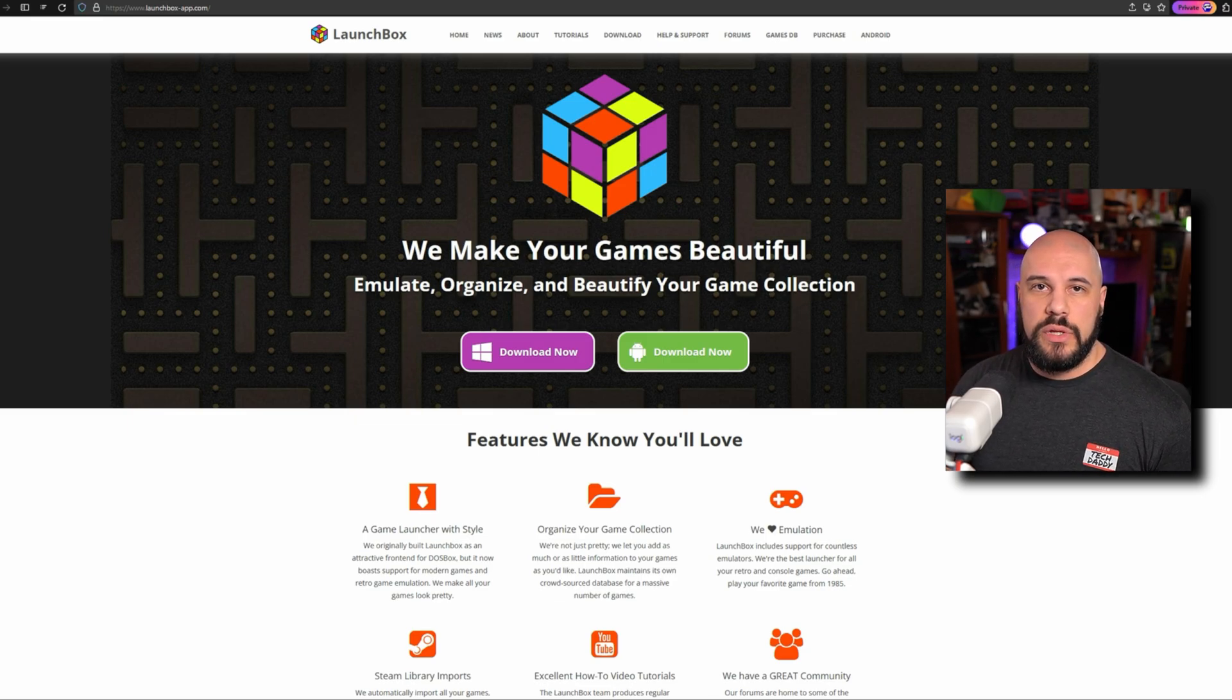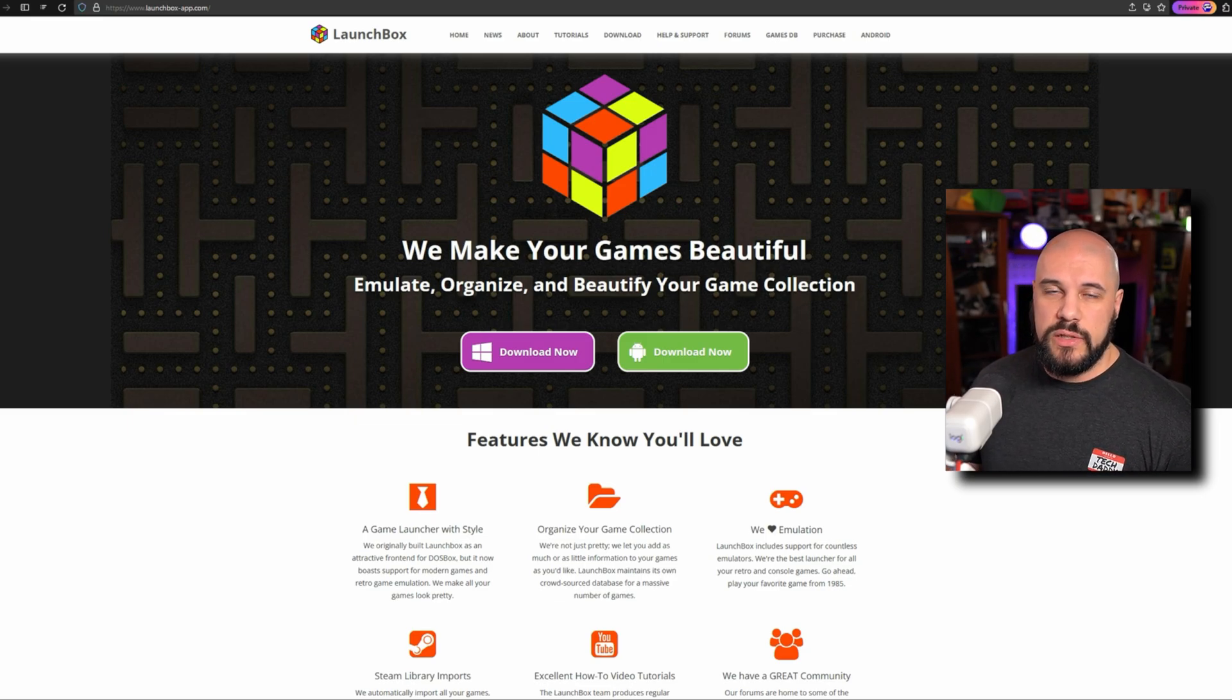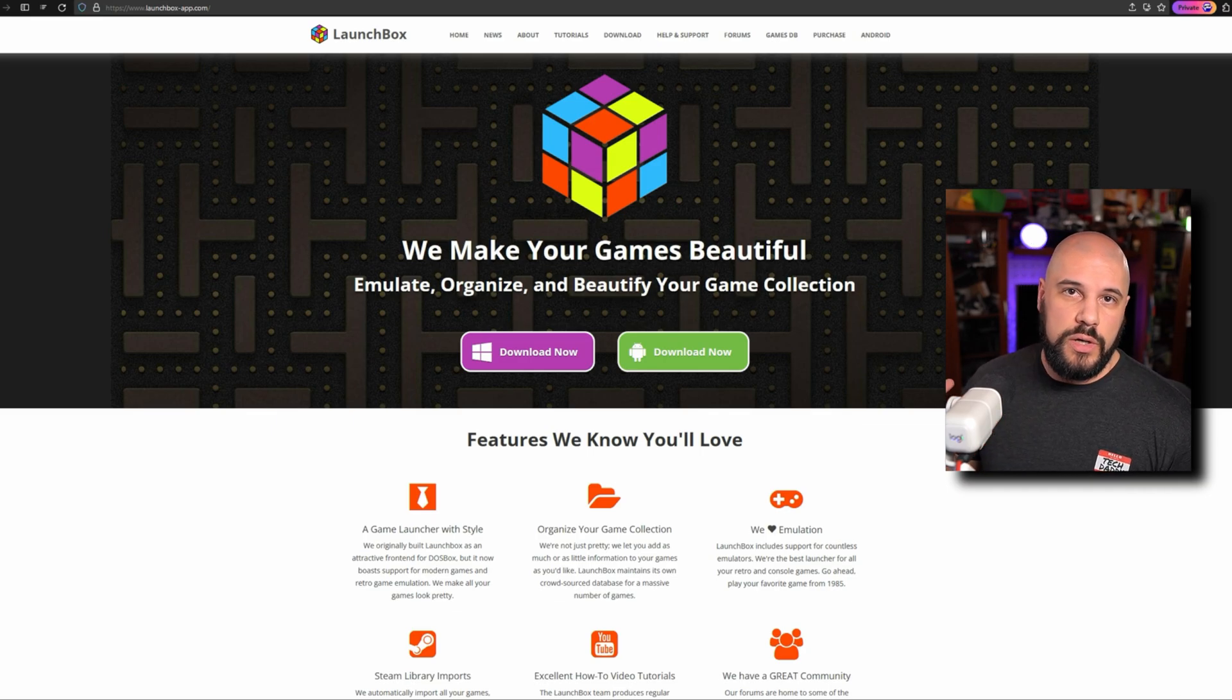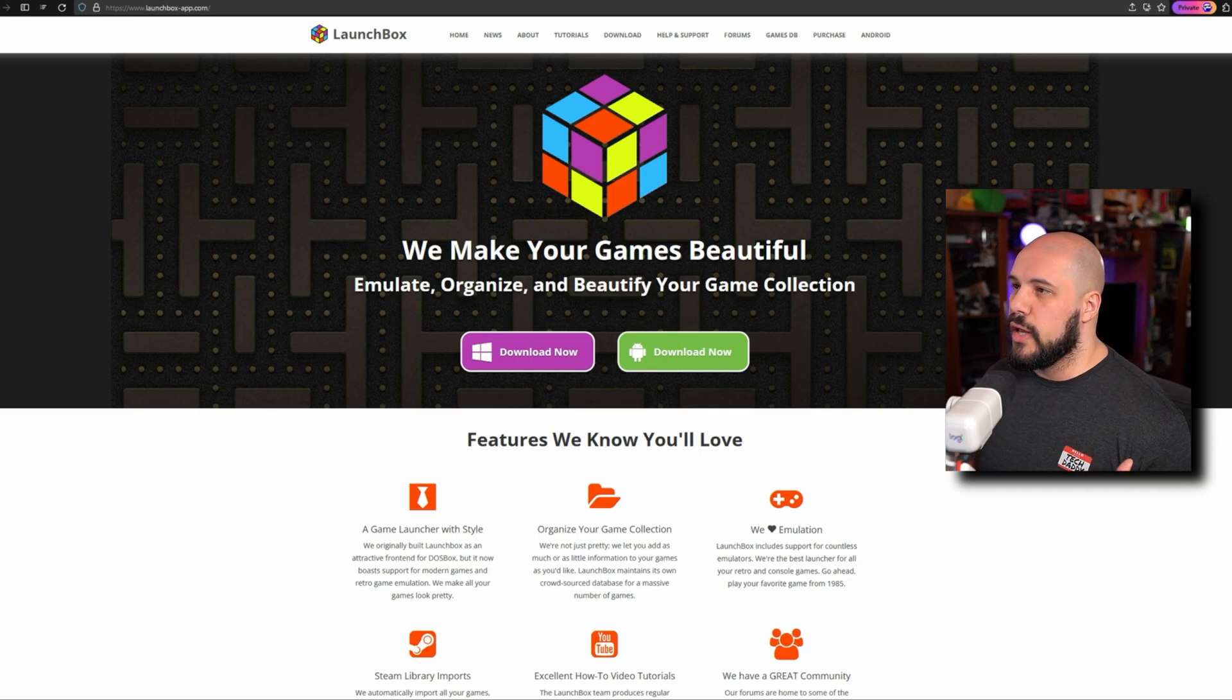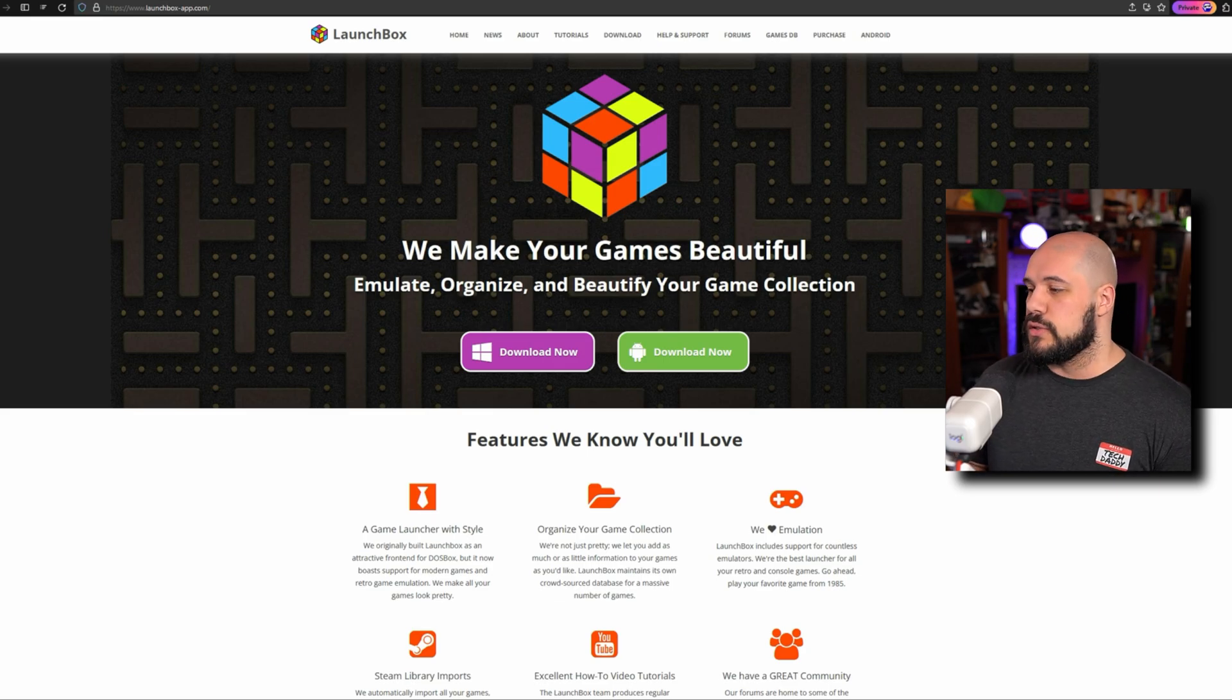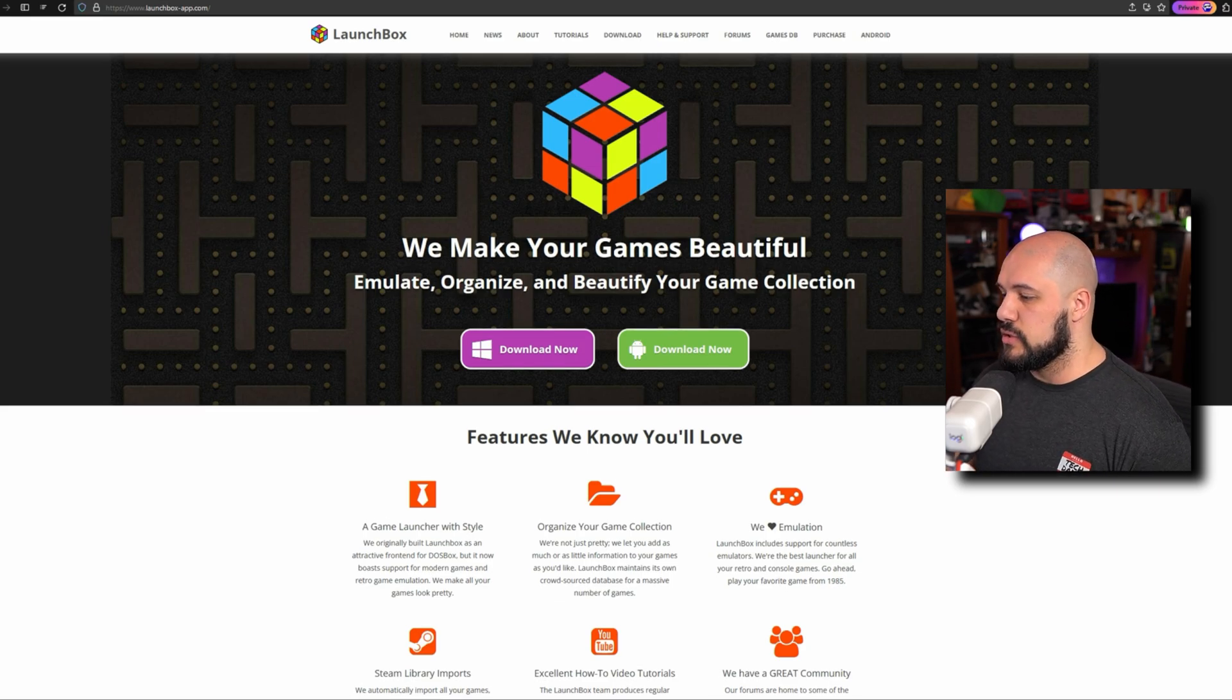It and Playnite are very similar to one another because they both support not only the PC storefronts, but also emulation. You're able to consolidate all of your game libraries into one, and it's very, very nice to use.